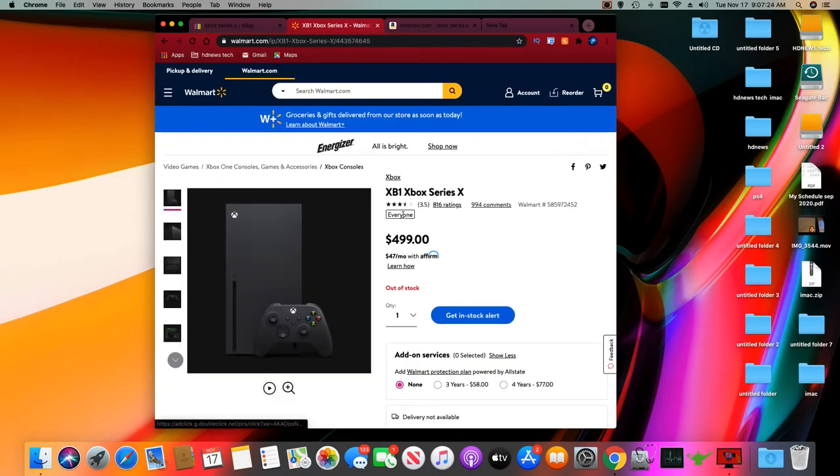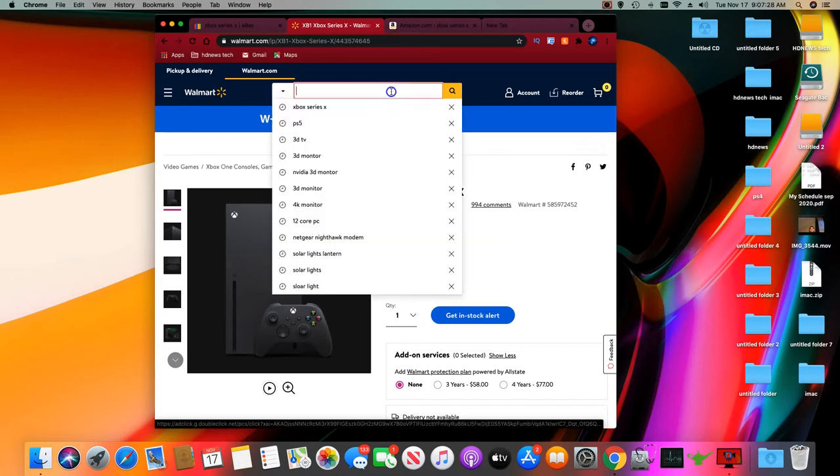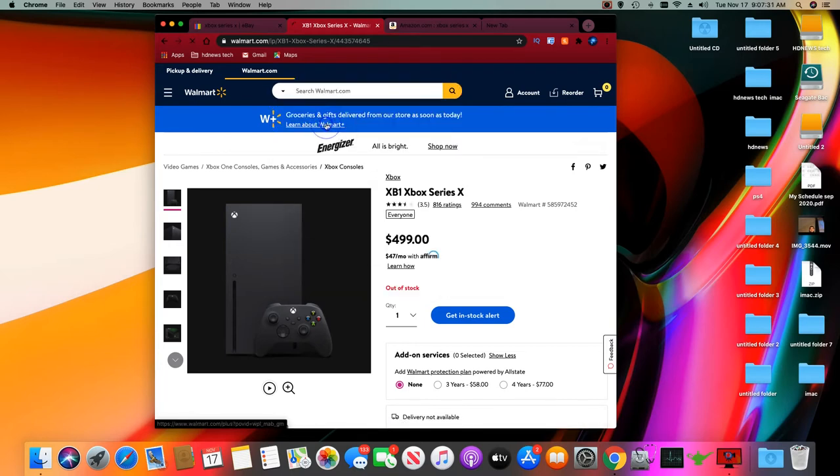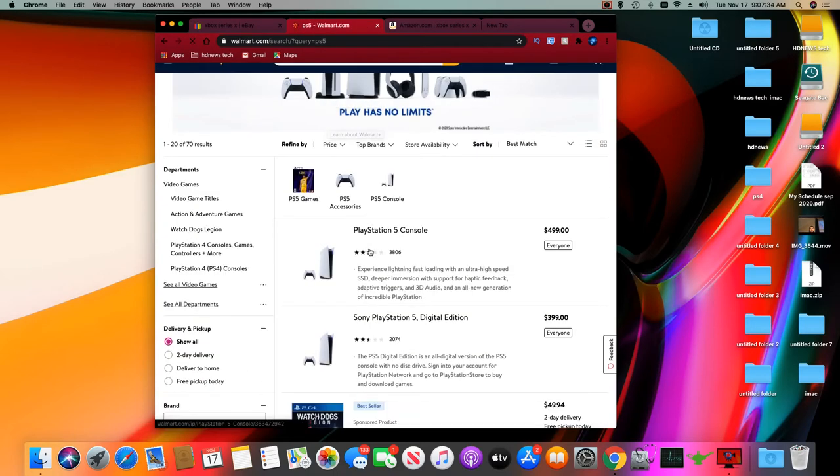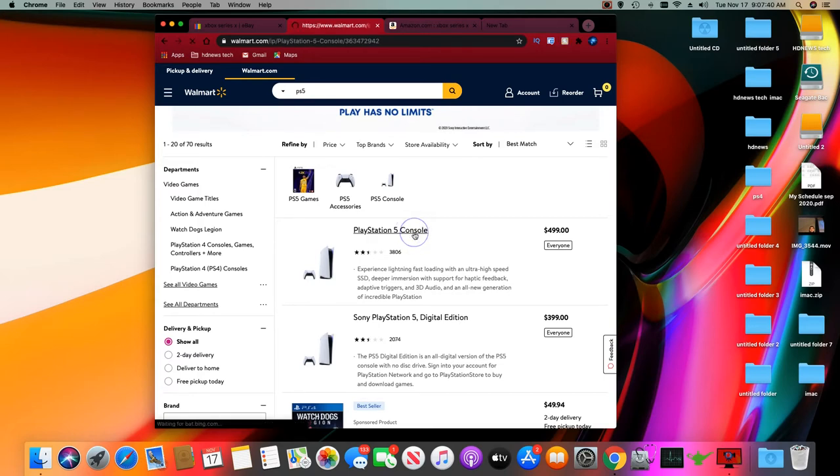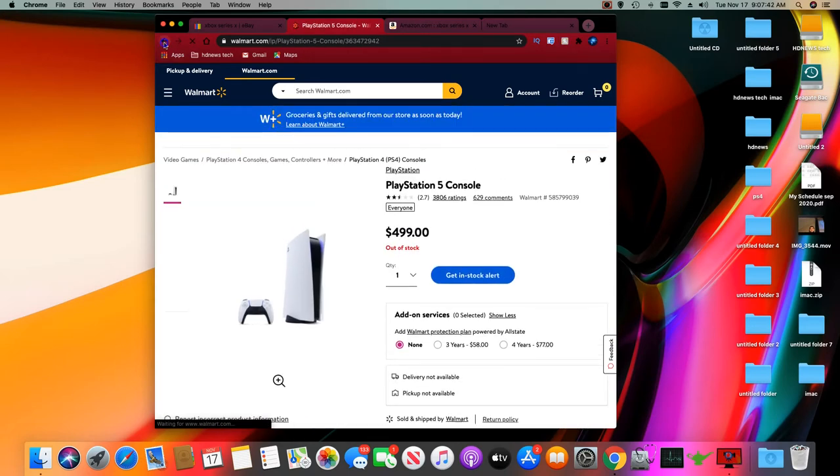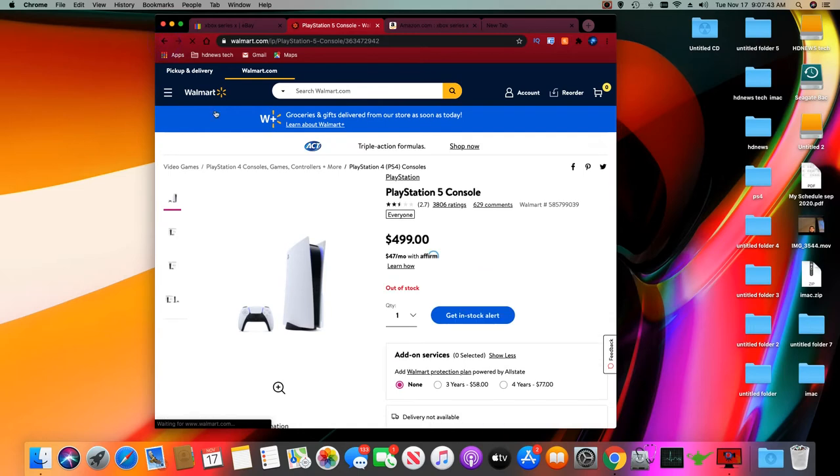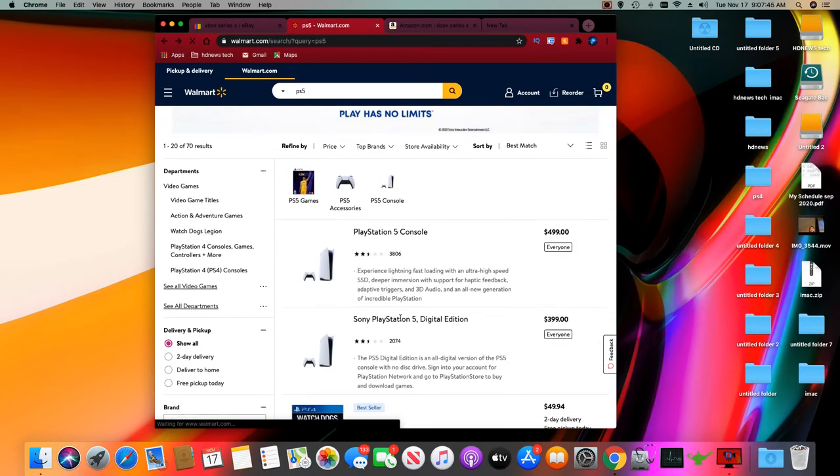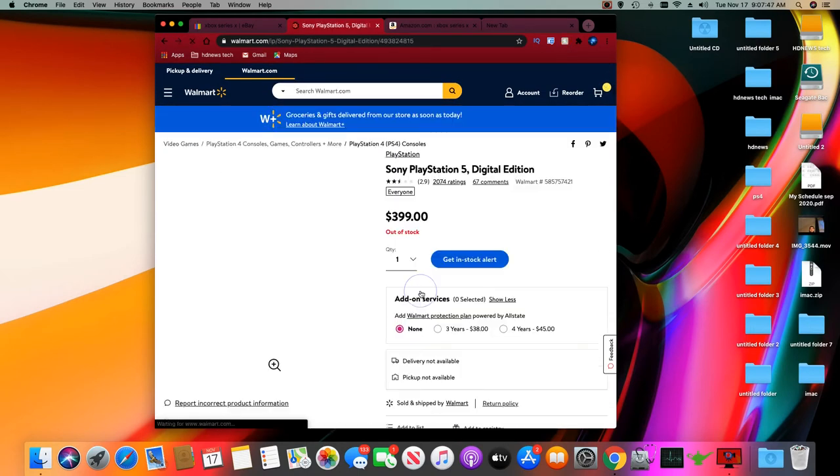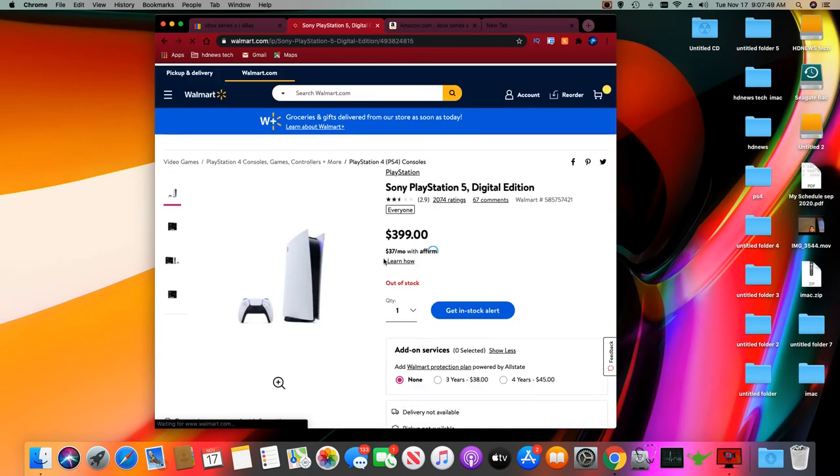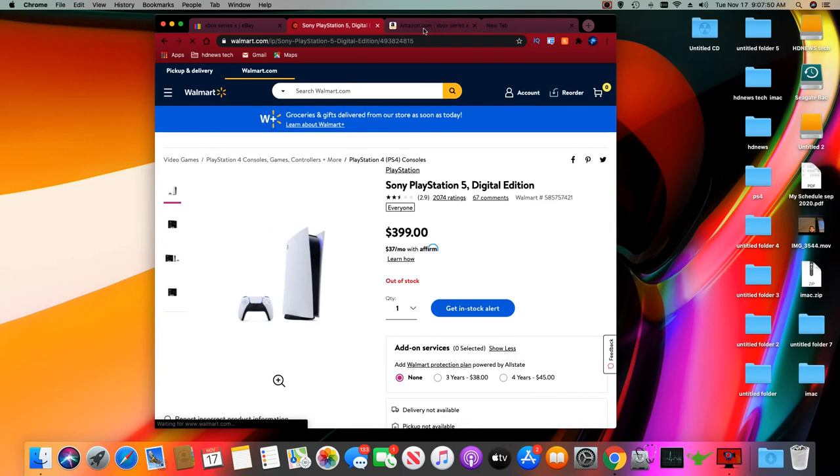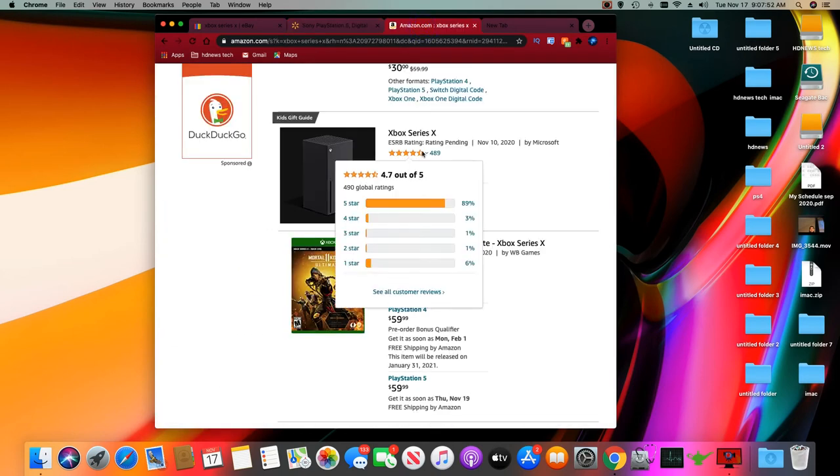Xbox Series X, 500 bucks, sold out. Too bad, thanks to the scalpers. So I'm going to go to PS5. You can only get this online anyway and sold out. Too bad. Because you know who did it and I would not support buying one of these consoles online on these platforms. See? Sold out.